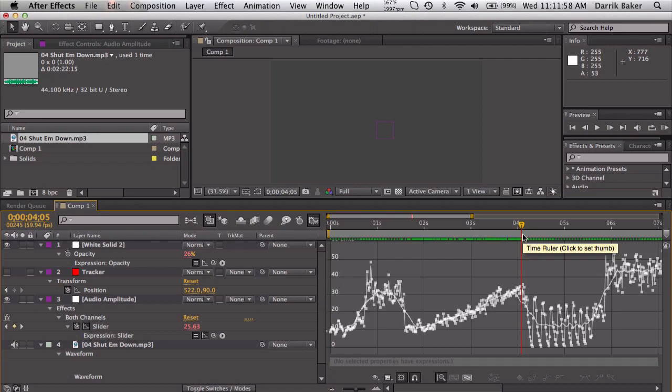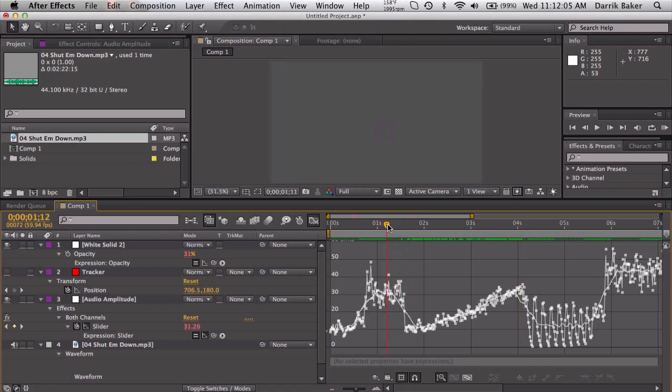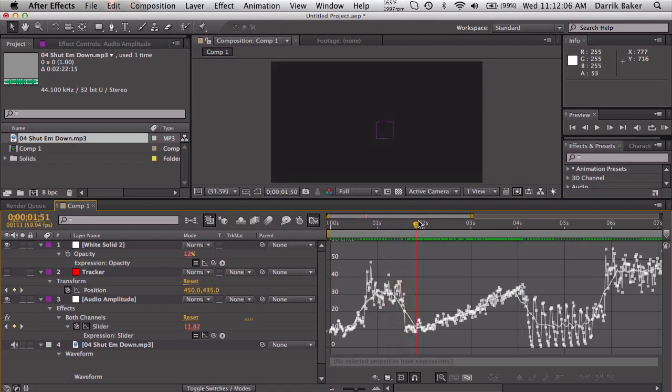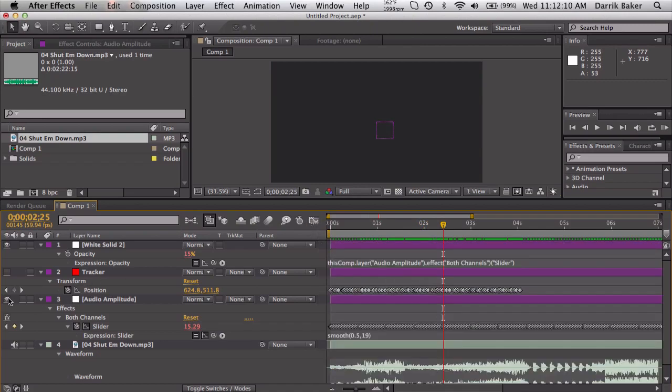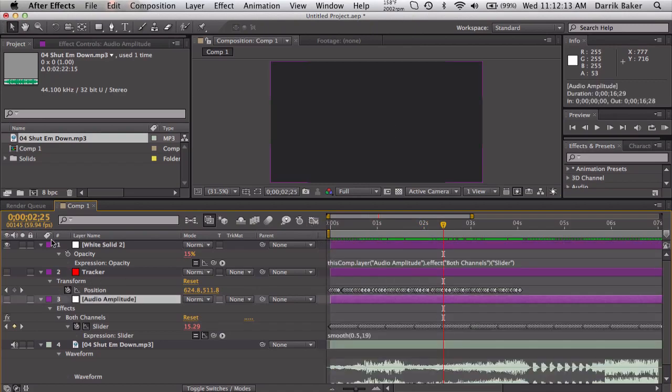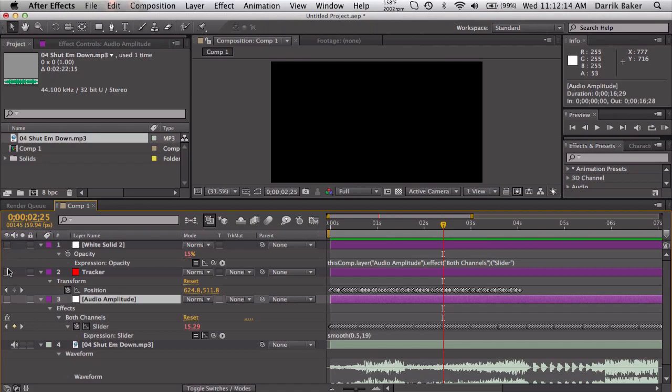So the color of the solid is a lot smoother, still follows the amplitude of the song. Kitty, I'm trying to do a tutorial. All right. So anyways, you can smooth out audio amplitude like that. Pretty choppy stuff. Another example I want to go over.